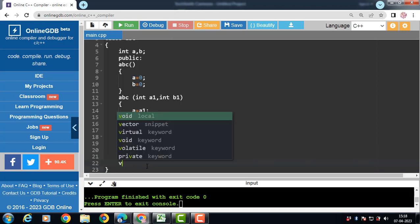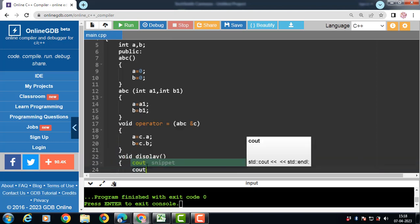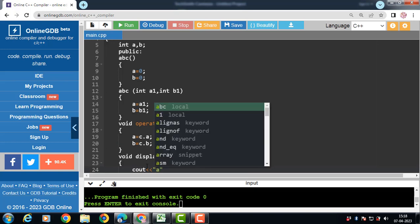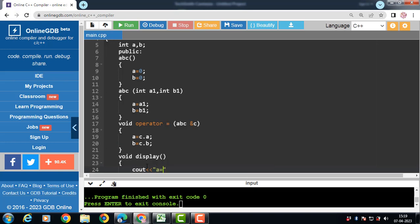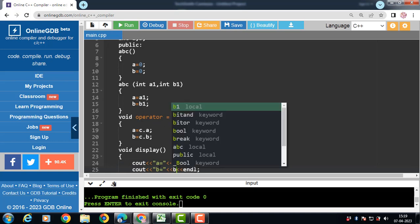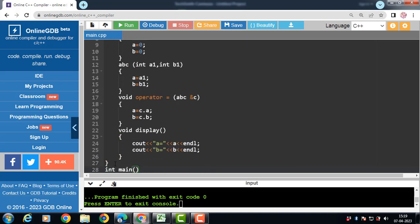Then define the display function. Display function display the value of A and B.